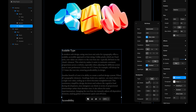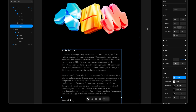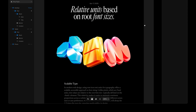This means if I change the breakpoints I also need to go ahead and manually update each and every breakpoint in each and every text style. RAM can fix both of these issues. For this demo I'll go ahead and delete these text breakpoints.